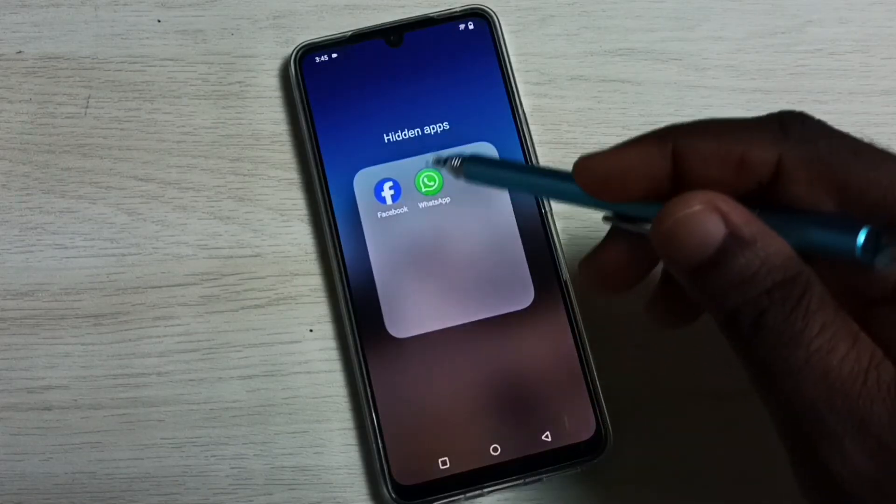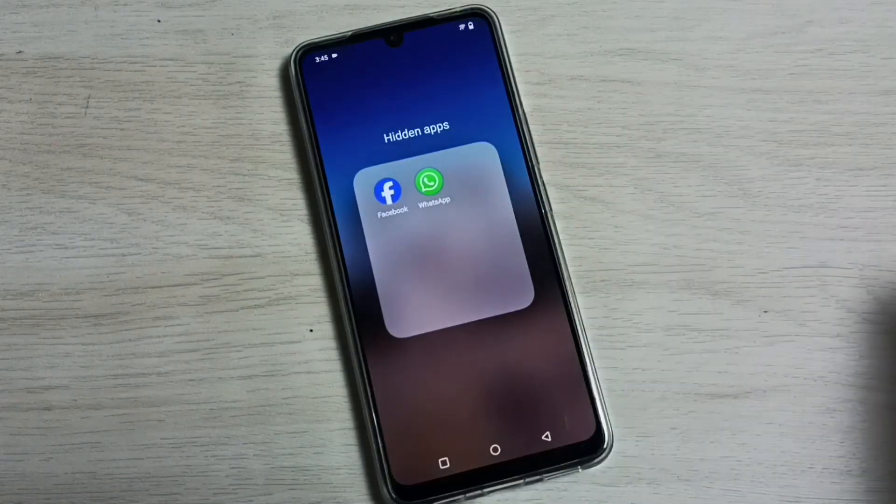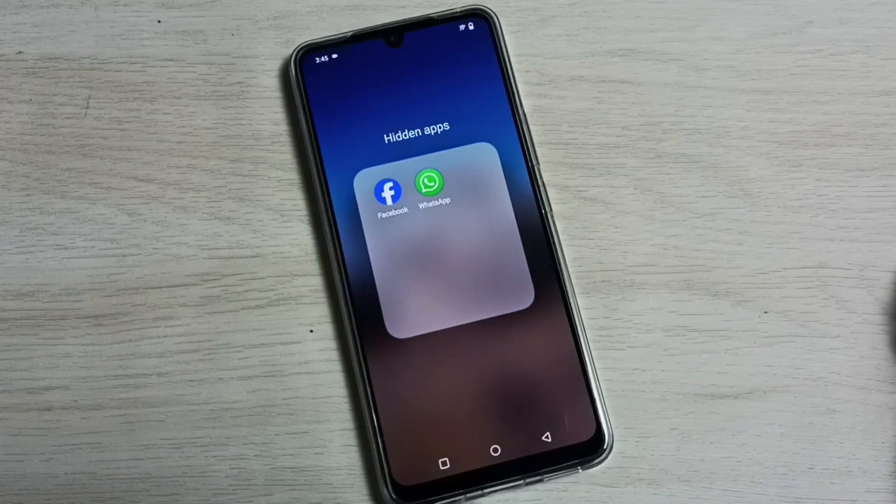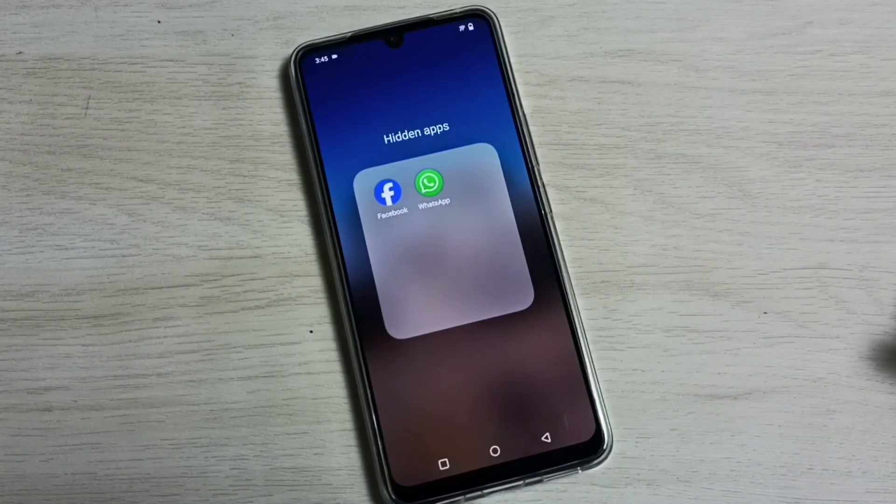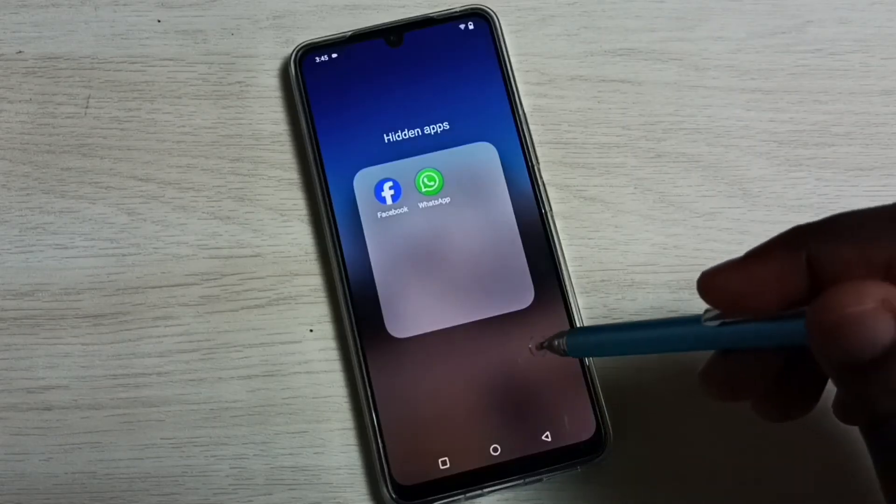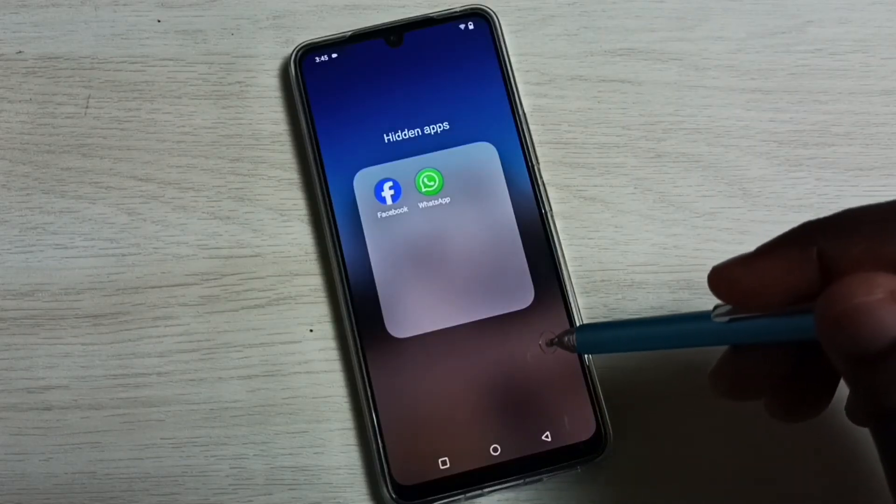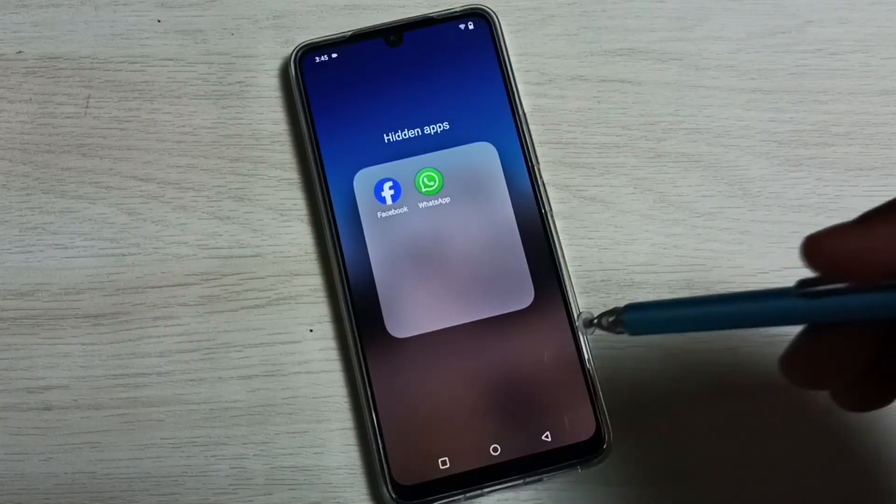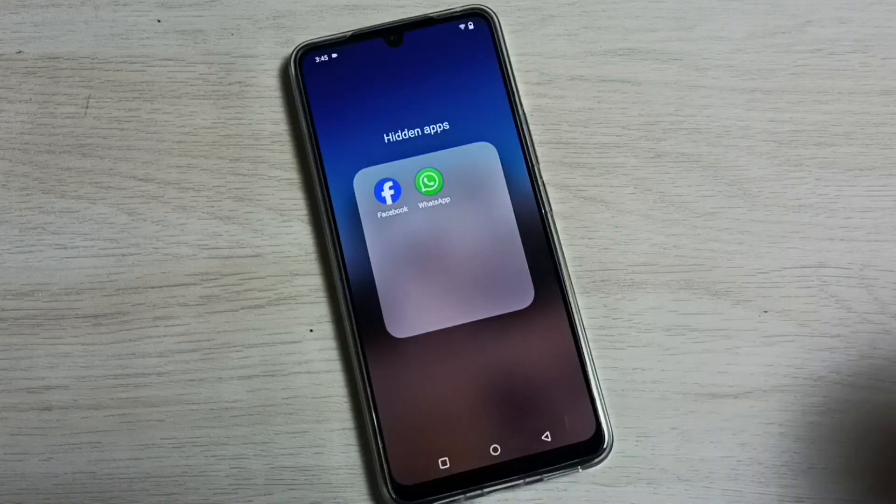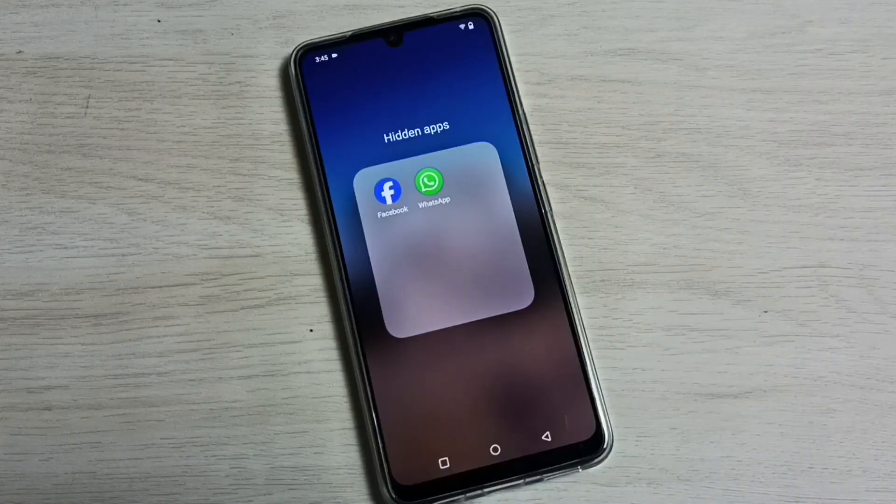See, now I can see the apps which are hidden. From here I can open them. So this way we can hide and unhide any apps. Please check it.